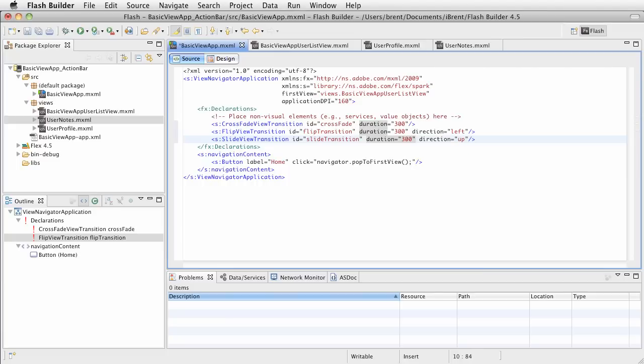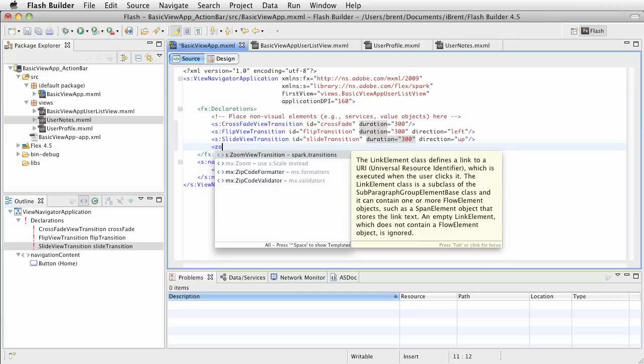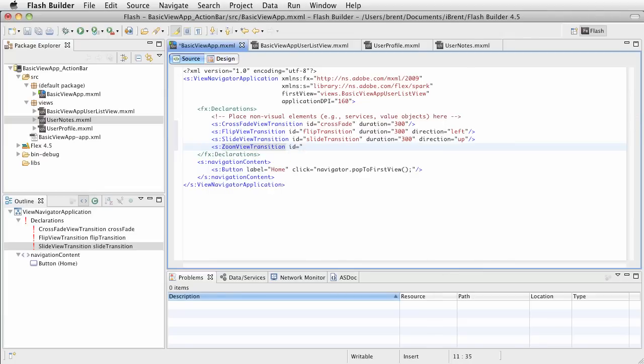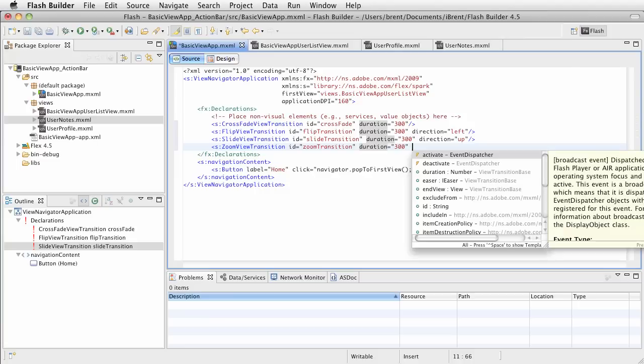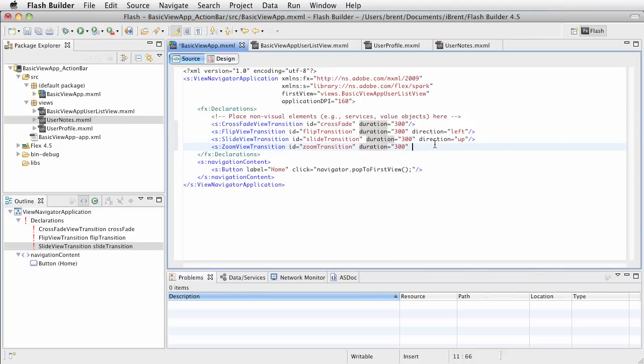And finally the fourth one is a zoom view transition. We'll give this an ID, we'll call it zoom transition, and set a duration of 300. For this one you can do this idea of an end view and a start view, so you can zoom in or zoom out depending on the direction. For now we can just leave it as a default, but you can modify some of those settings.